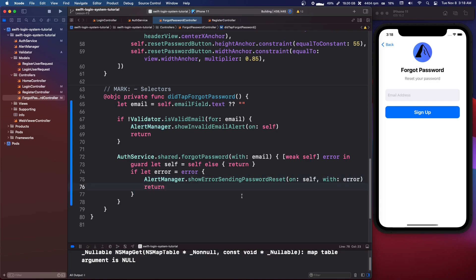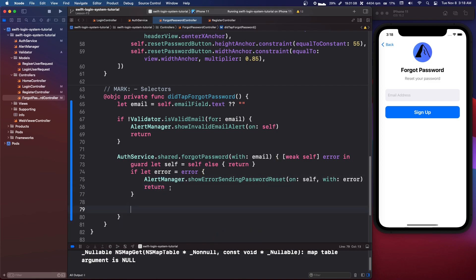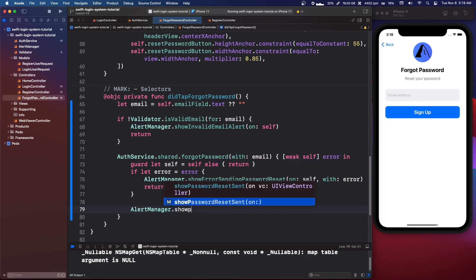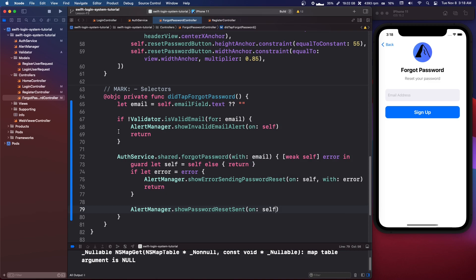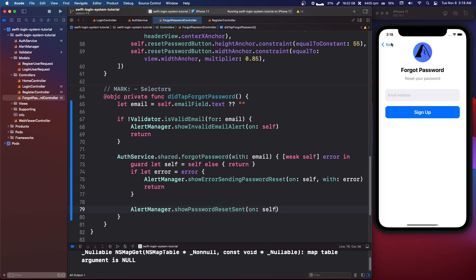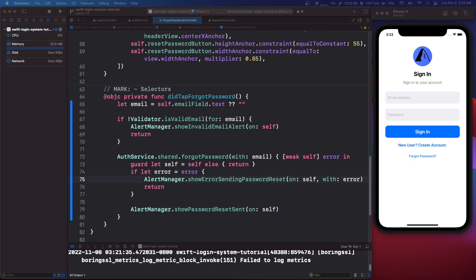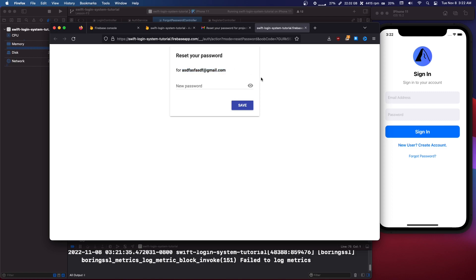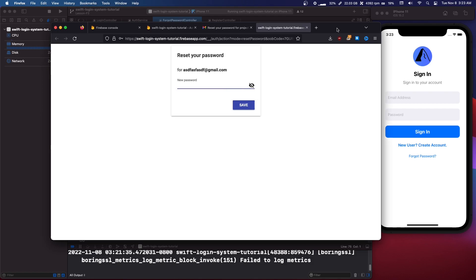We're going to say if let error = error, AlertManager.showErrorSendingPasswordReset on self with our error, and then return. So if Firebase gives us an error it's going to show that error. Below that, if there's no error it should have sent, so we're going to say AlertManager.showPasswordResetSent on self. I tested it out and just changed my email with inspect element. This is what the screen will look like — it'll email you a link, you type in a new password, and it works.